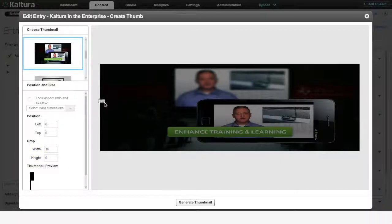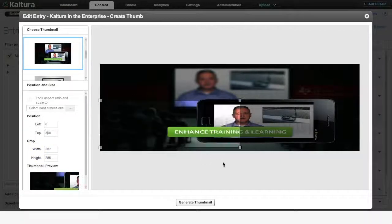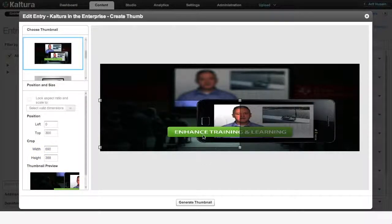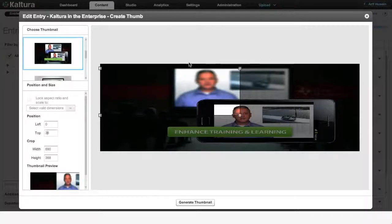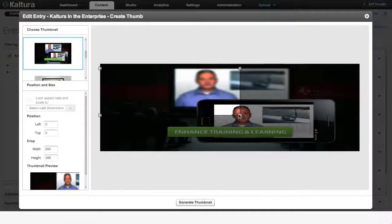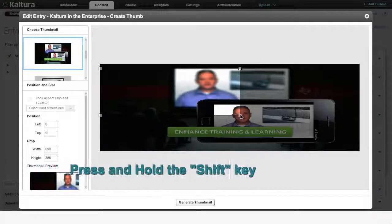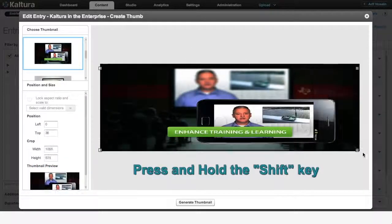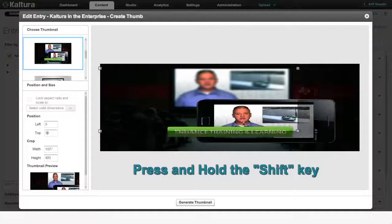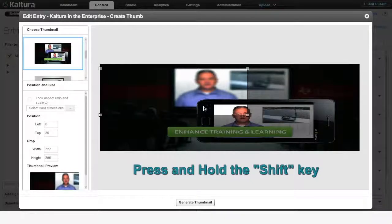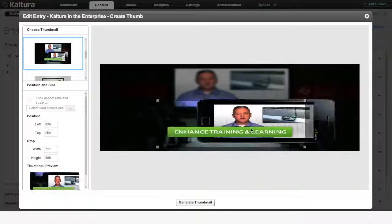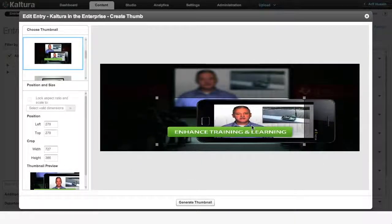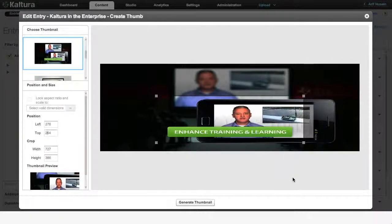The next task is to drag your mouse over the image to determine the section you'd like to keep. Pressing and holding the Shift key while you drag your mouse will maintain the aspect ratio you just entered. Once done, click on Generate Thumbnail to finish creating a newly cropped 16x9 thumbnail image.